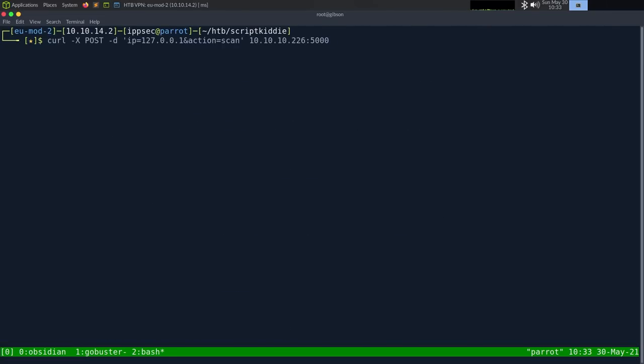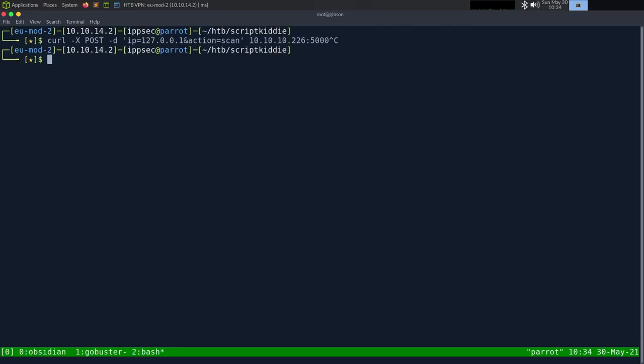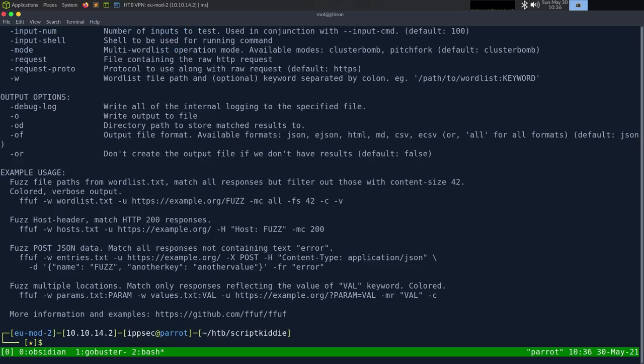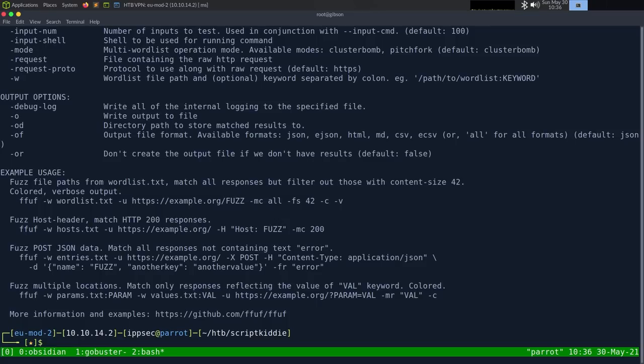So if on this, I do curl dash x to turn it in post dash d for data. IP is equal to 127.0.0.1. And I think action scan. Action equals scan. And then 10.10.10.226. Port 5000. Let's see if this does what we think it will. So we get a whole web page back. And I'm hoping this shows yes, scan results for this. So we have successfully done this in curl, nothing special here.